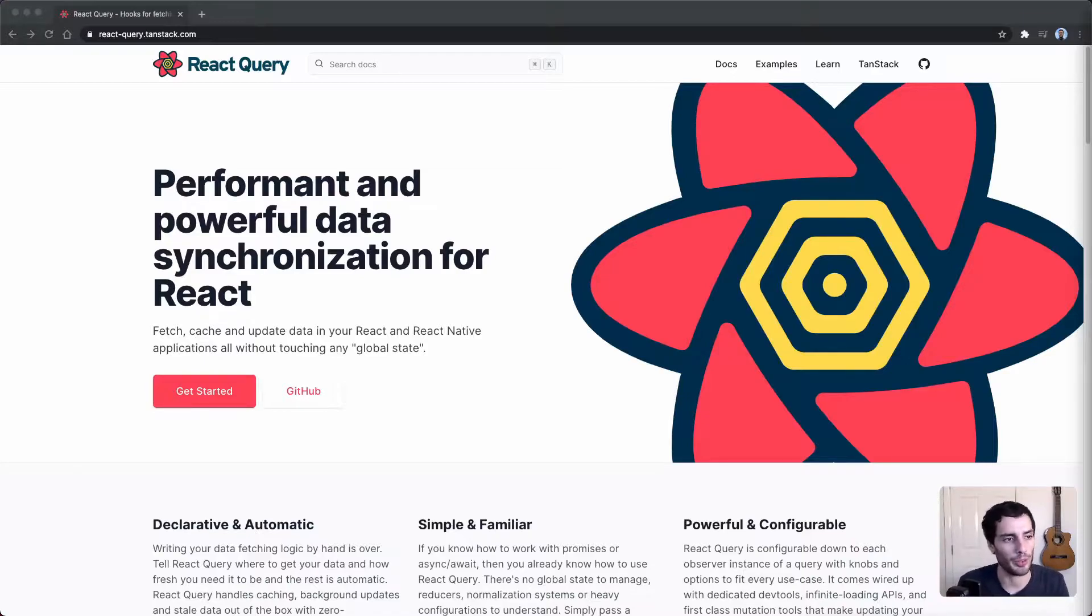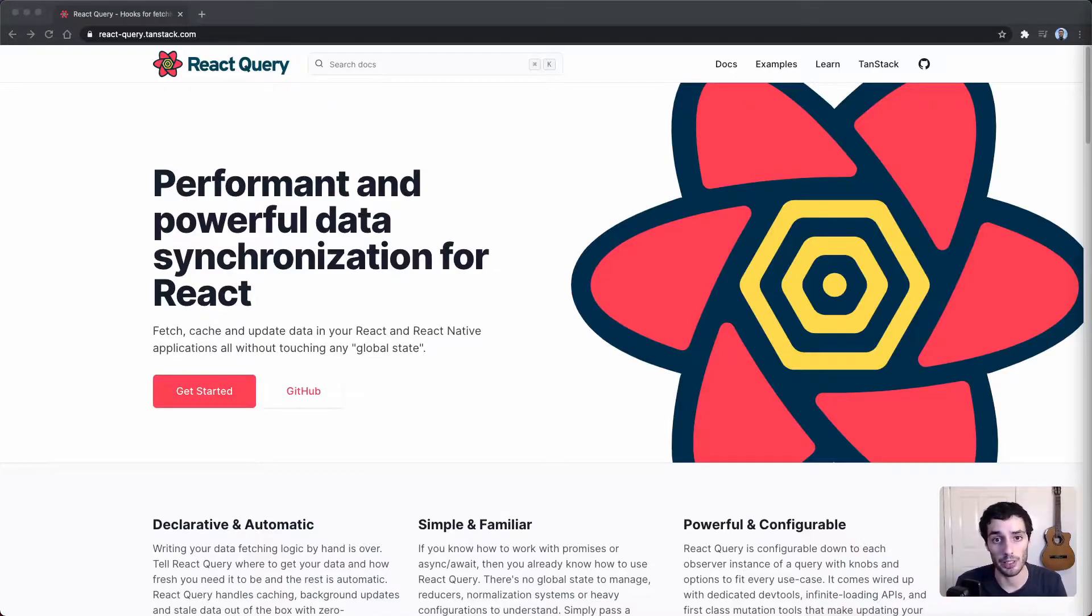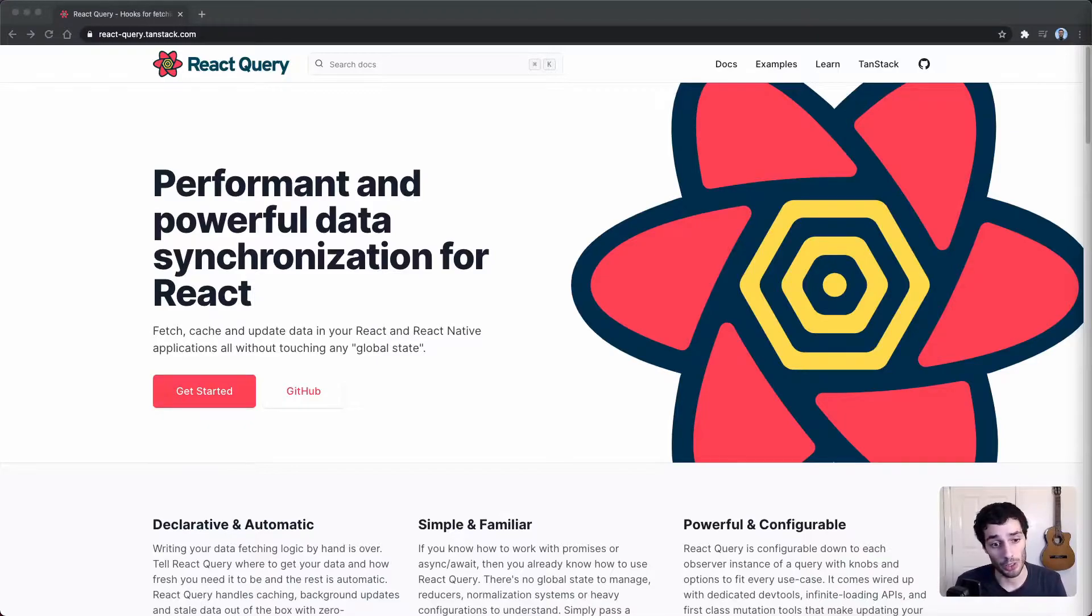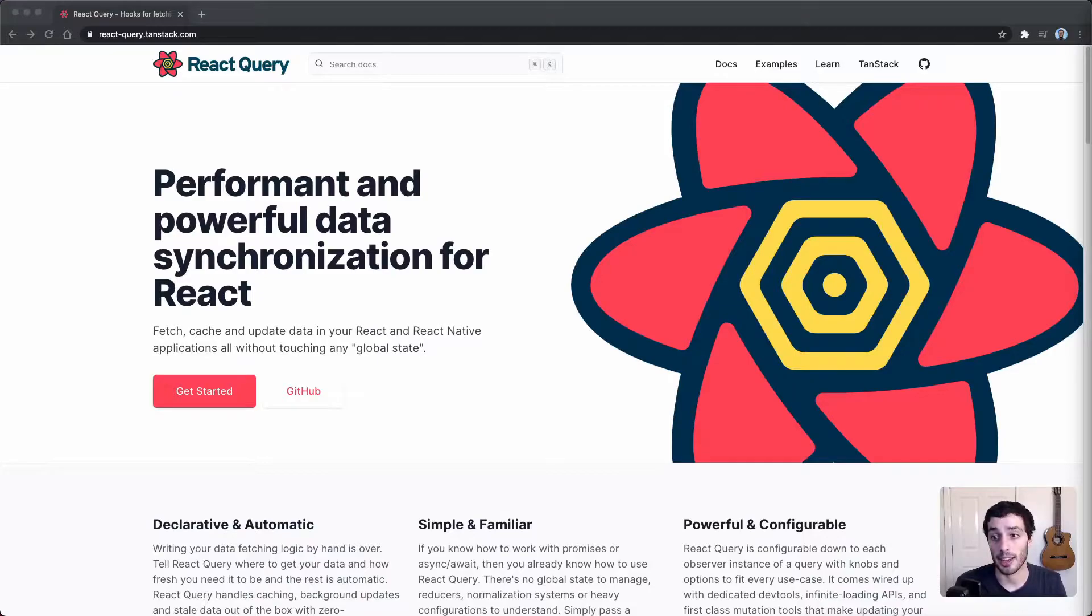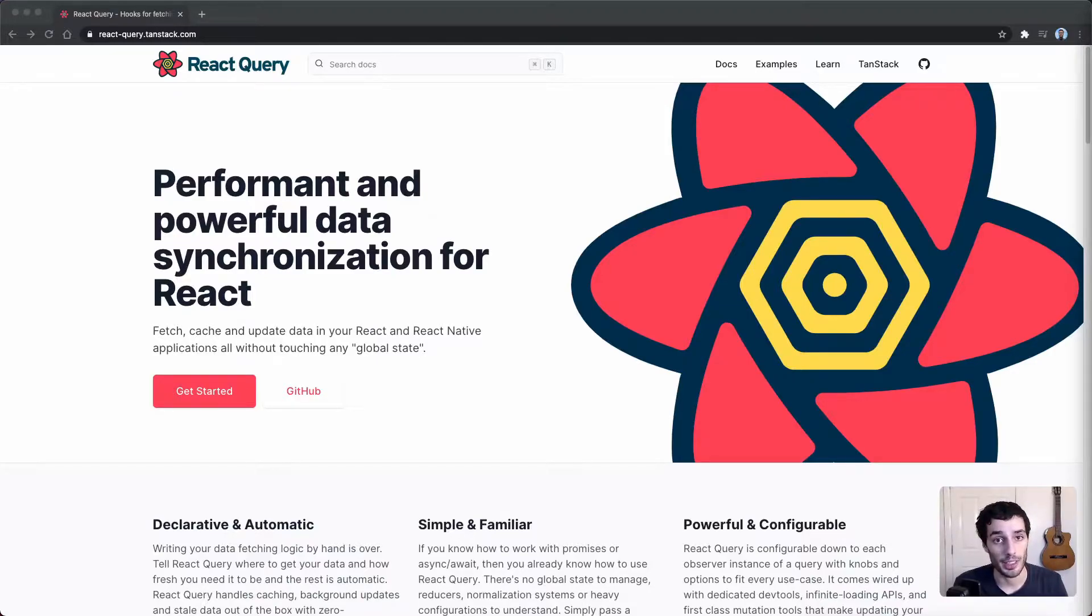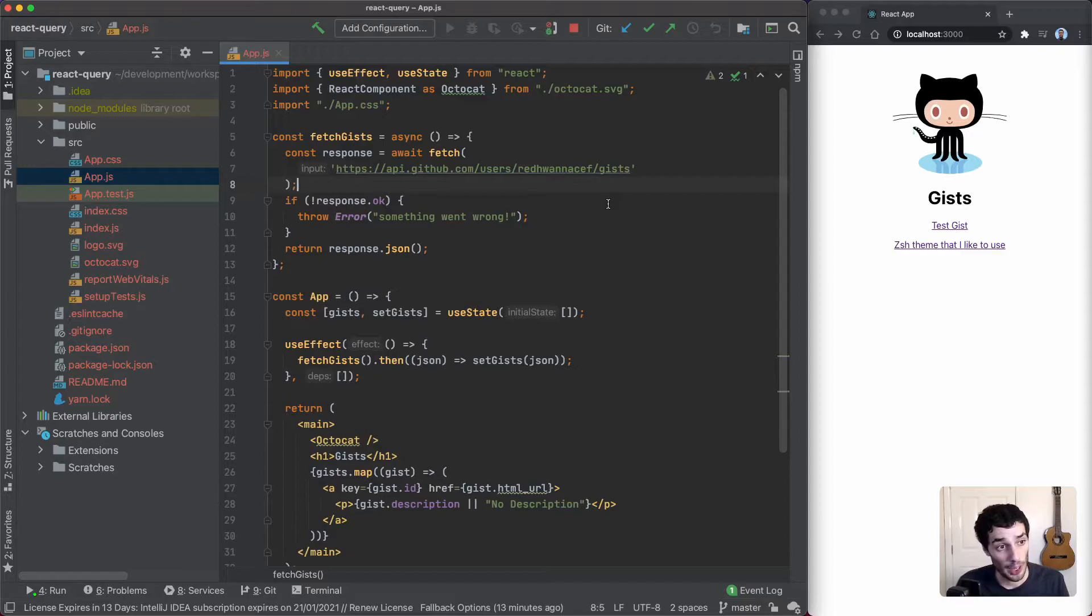There's a really good video by the creator of React Query, so I'll link that below. Today we're going to look at a very basic application. We'll look at the minimum to get started to get the idea of how it works, and hopefully that gives you enough to give it a go.